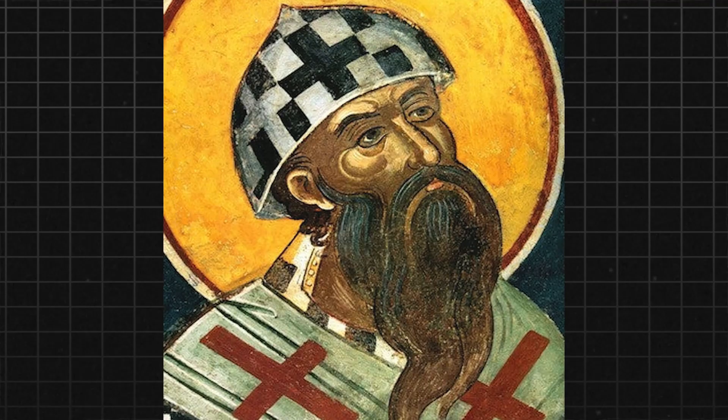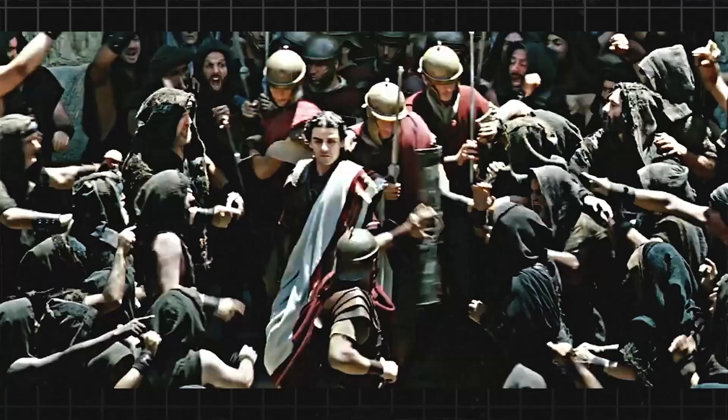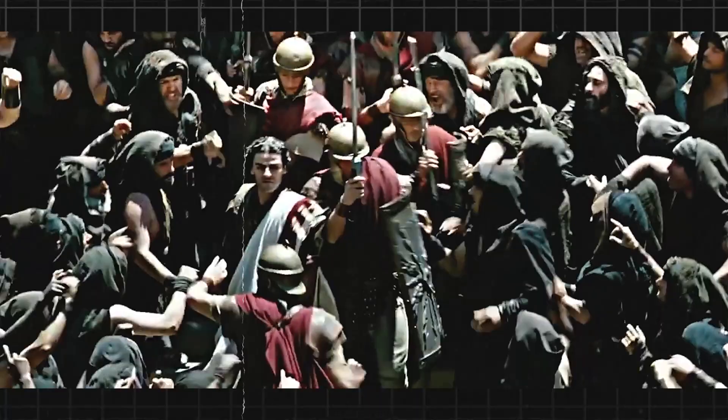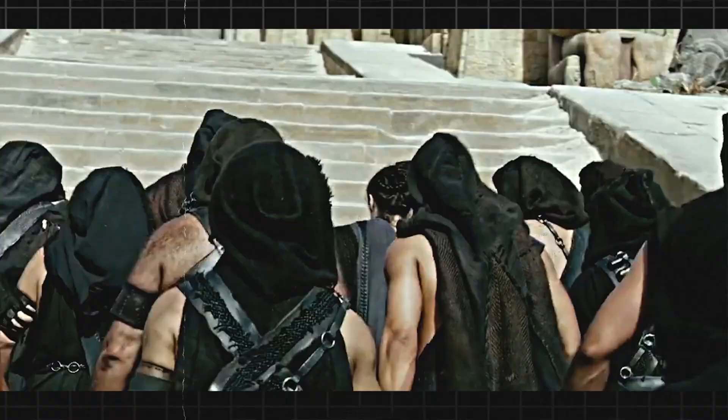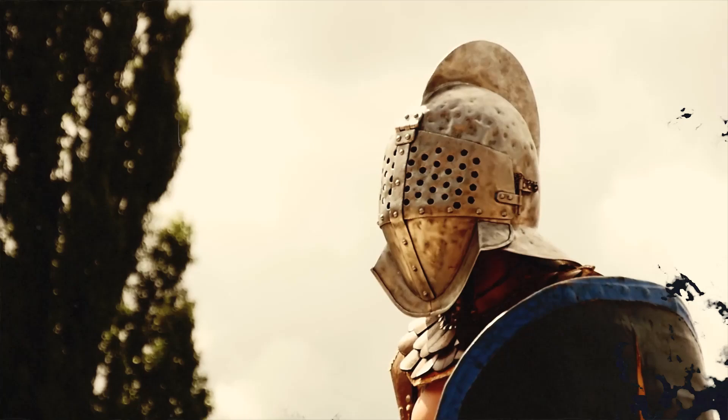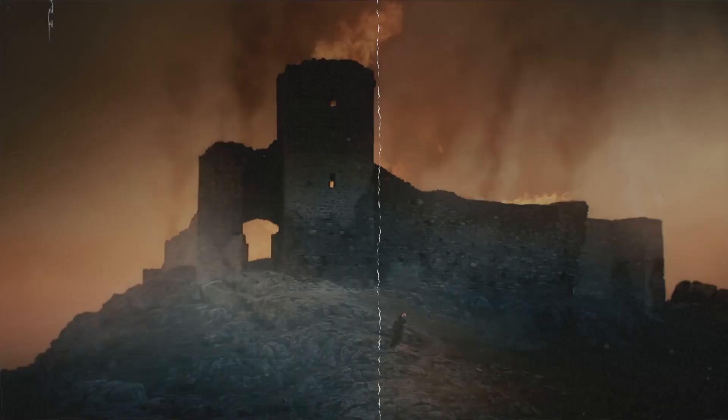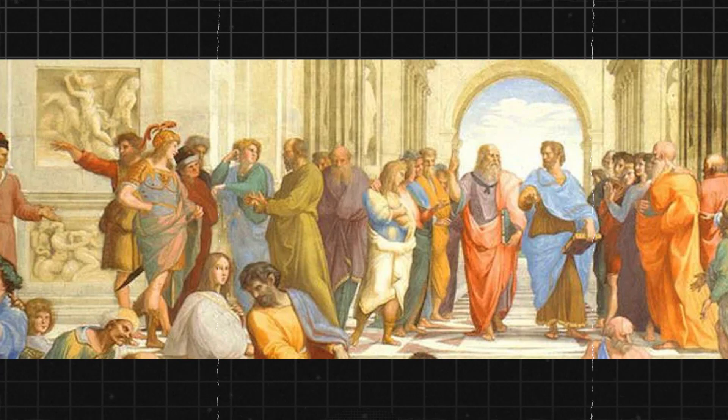Cyril, the Bishop of Alexandria, was a powerful and influential figure in the city. He had a long-standing rivalry with Orestes, the prefect of Alexandria, and he saw him as a threat to his authority. Cyril was known for his fiery temper and his willingness to use violence to achieve his goals. He had a large following of devoted Christians, known as the Parabolani, who were willing to do his bidding.